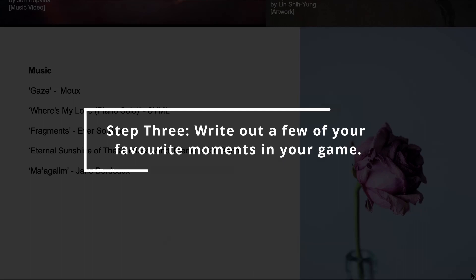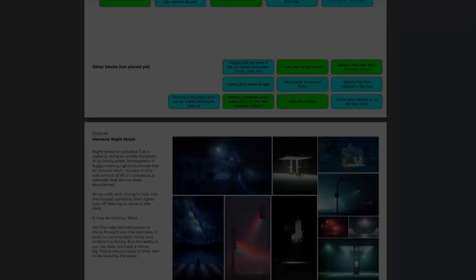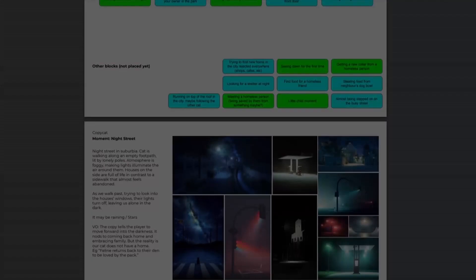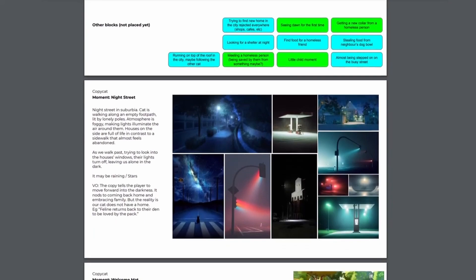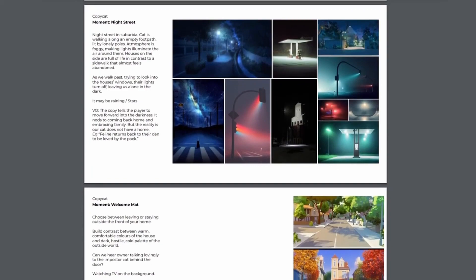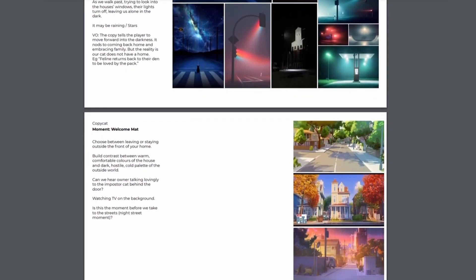Step three: Write out a few of your favorite moments in the game. These don't need to be just in script form. They can be big, juicy, exciting, beautiful chunks. Moments that come clearly to you. Maybe it's a difficult choice the player has to make. Maybe it's a funny cutscene or a colorful description of the game world. Keep them short but poetic. Return to these moments anytime you get stuck and need that sparkle back.